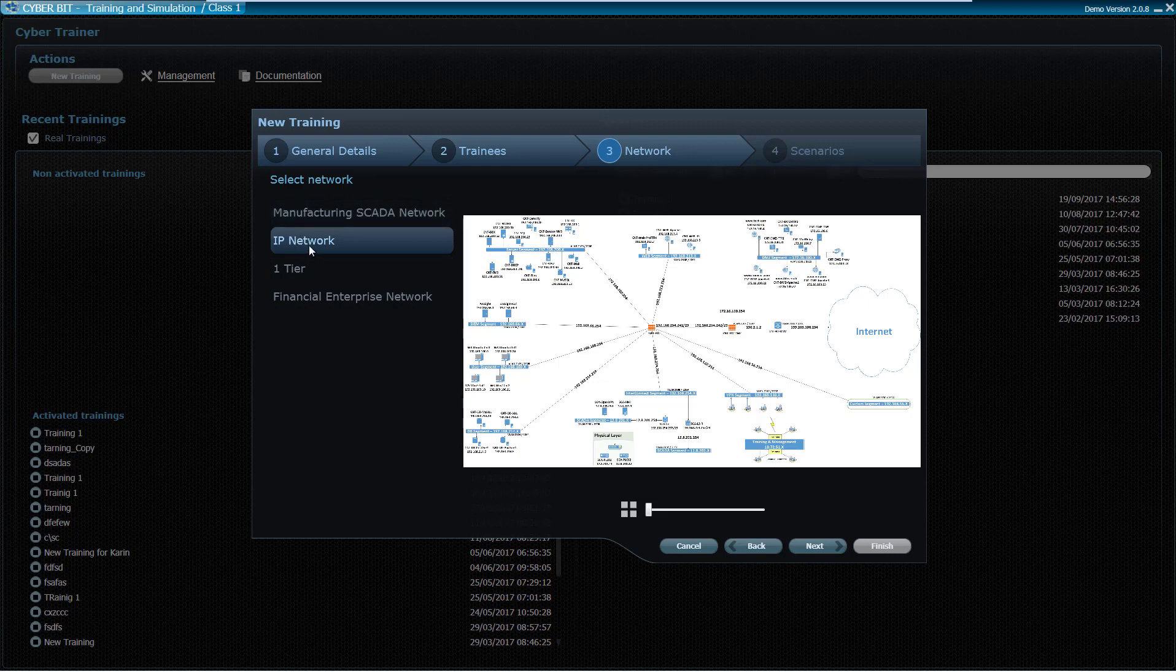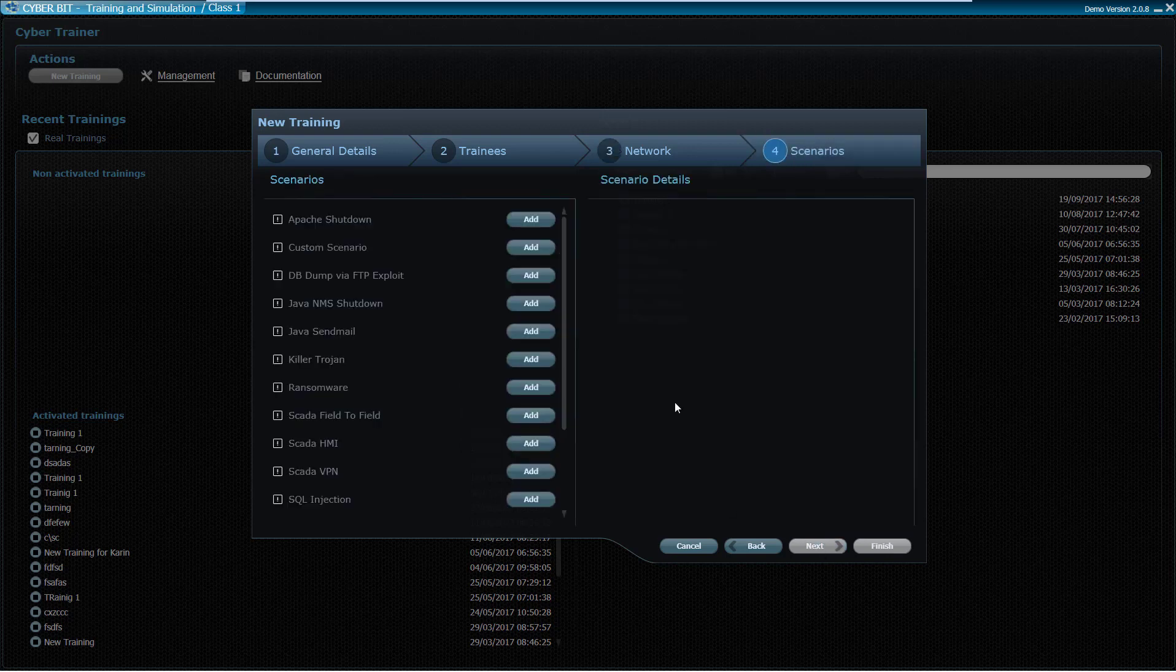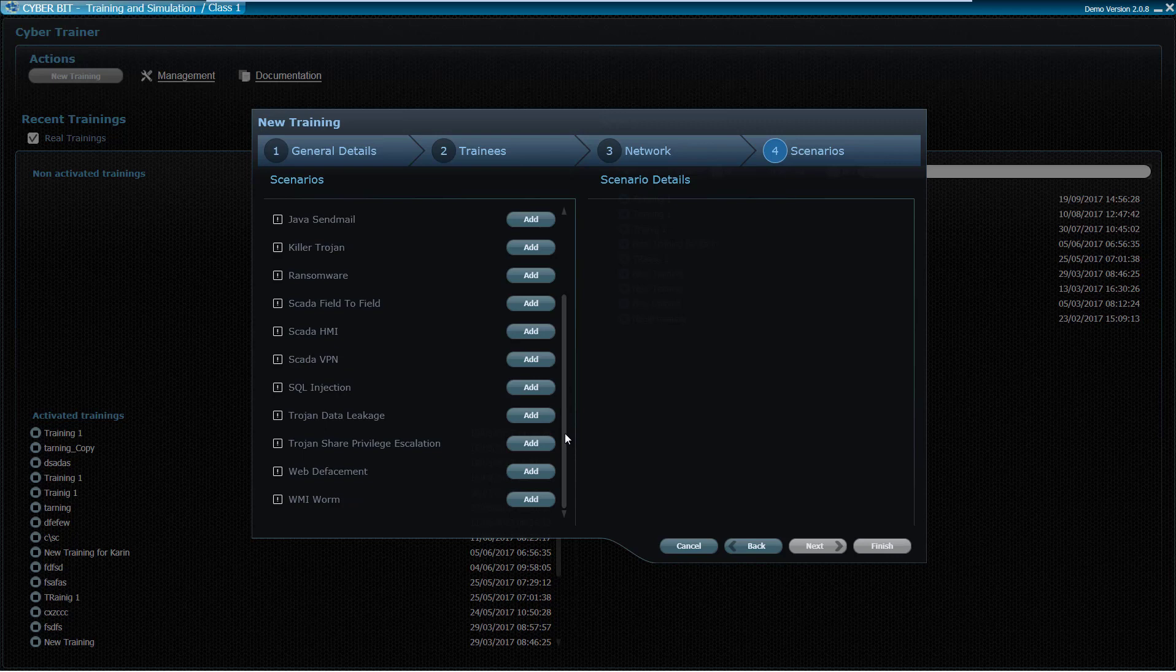Cyberbit Range also offers the option to simulate your own network and upload it to the range training wizard. For every network, there are tens of different scenarios in different difficulty levels: ransomware, malware and file attacks, and more.